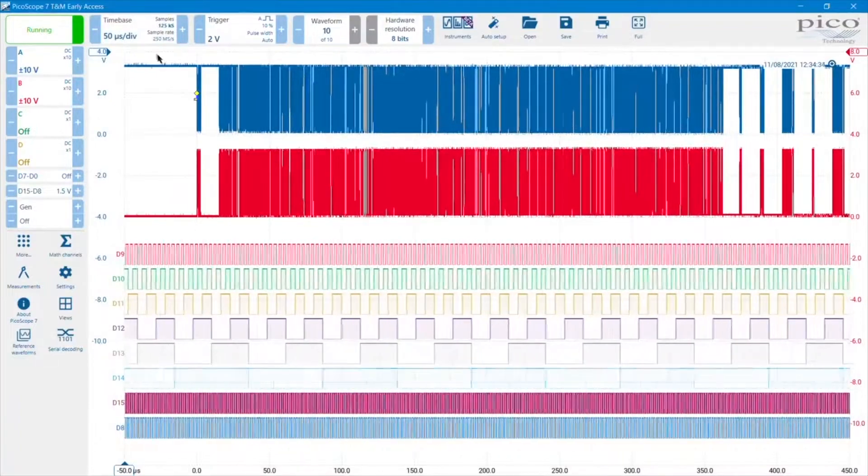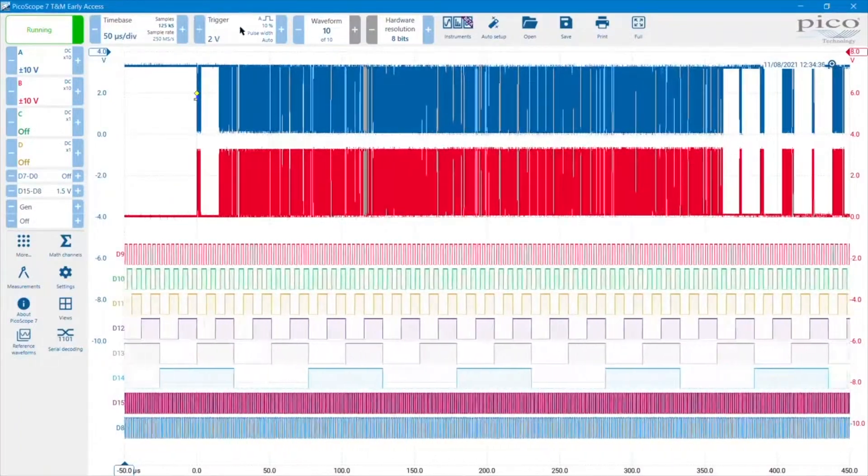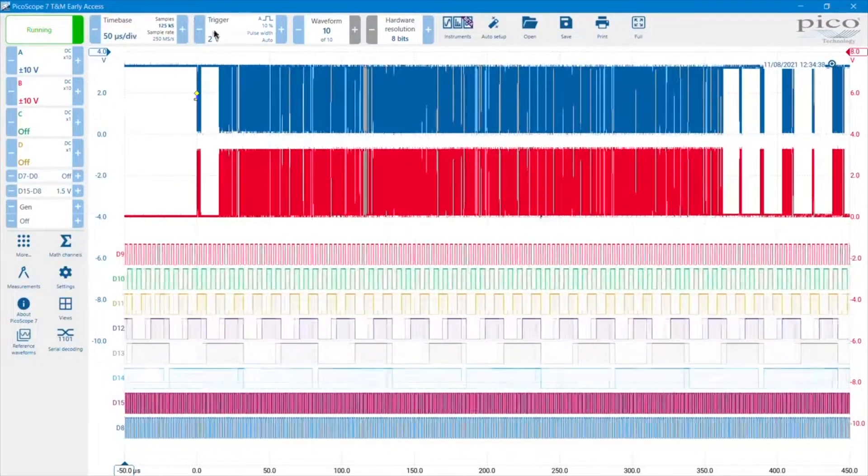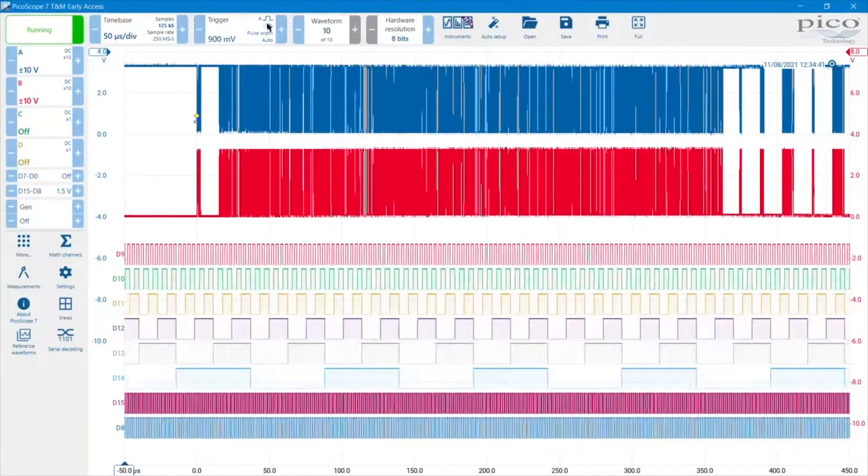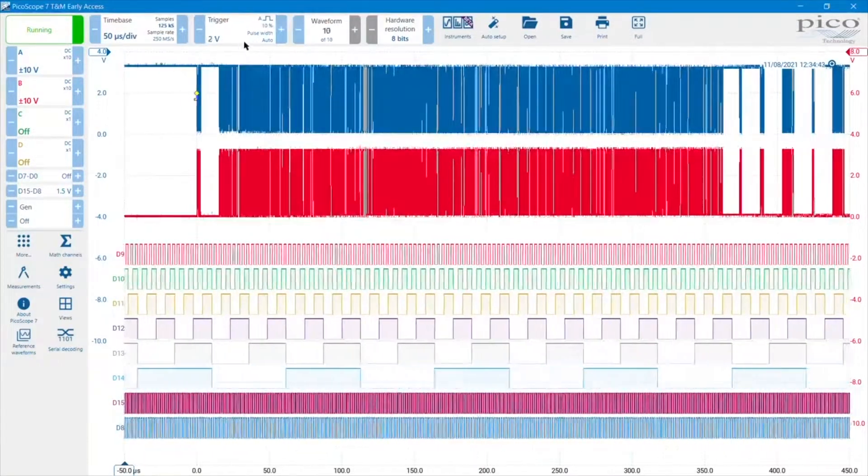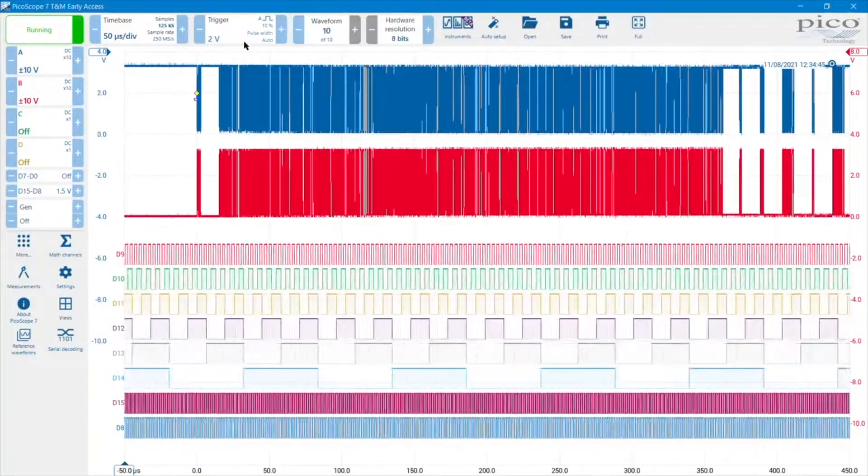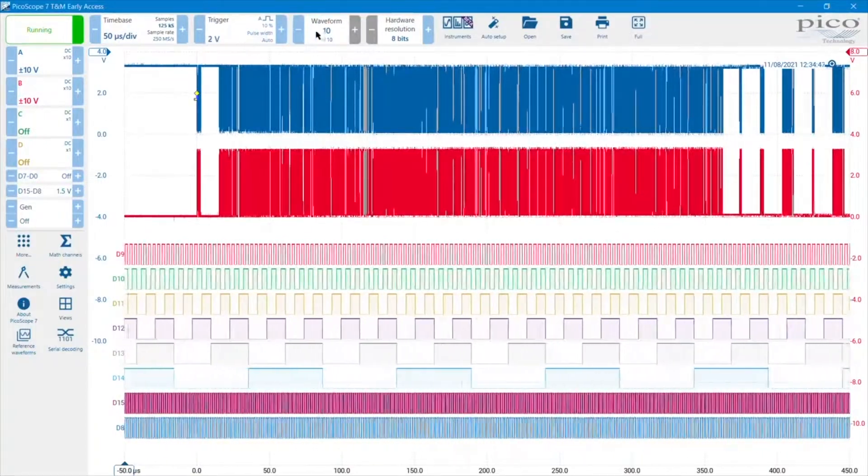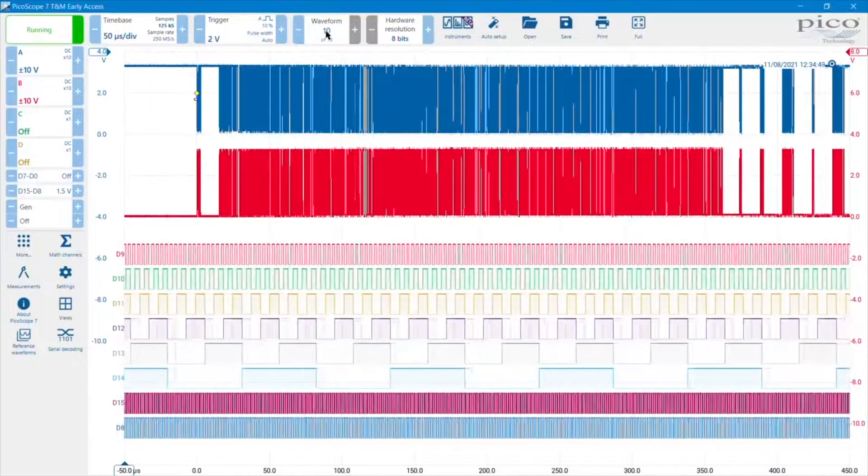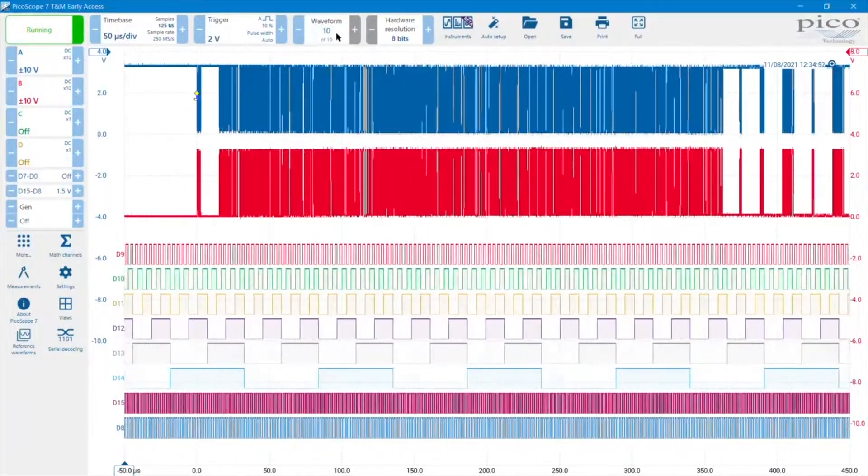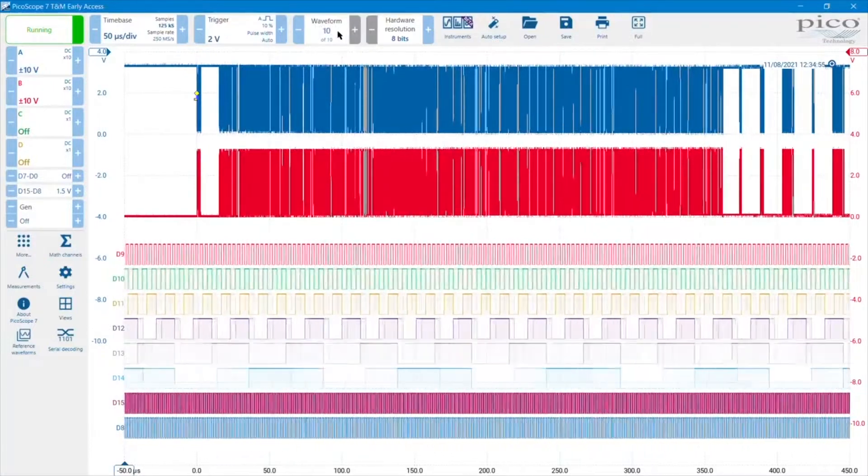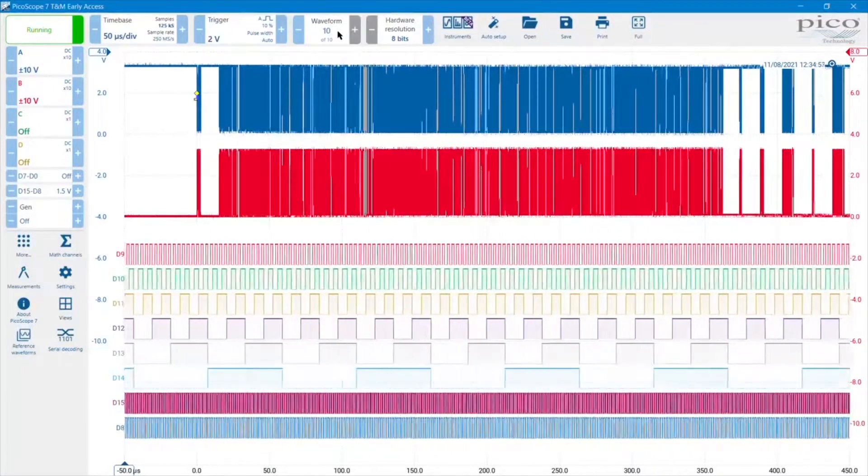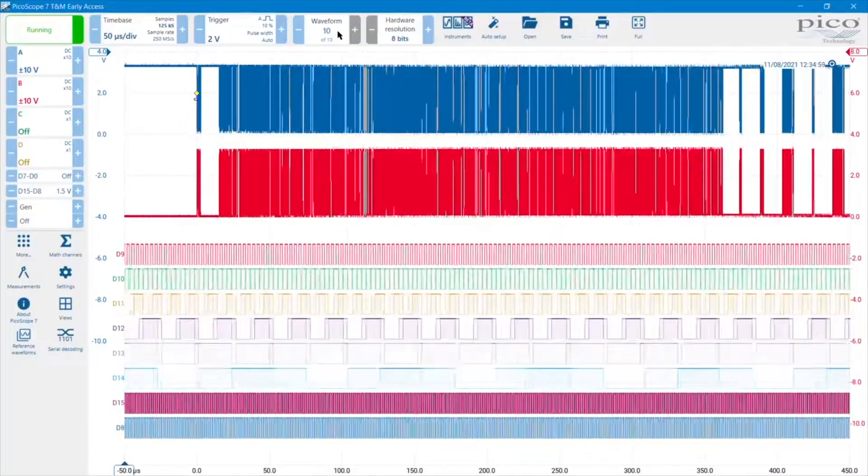To the right of the time base control is the trigger control. We can nudge the trigger level down or up using the minus and the plus buttons. The waveform buffer control is over here, so I've got it set to recall the last ten buffers here. That's adjustable from within the menu. We'll look at that in more detail later on.